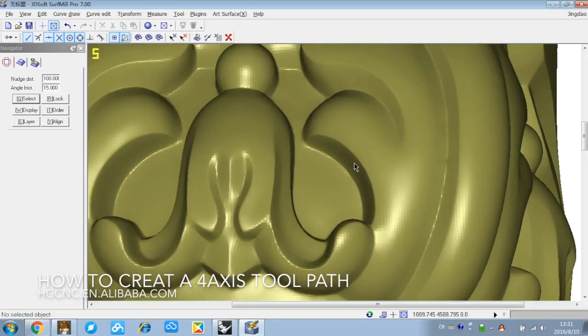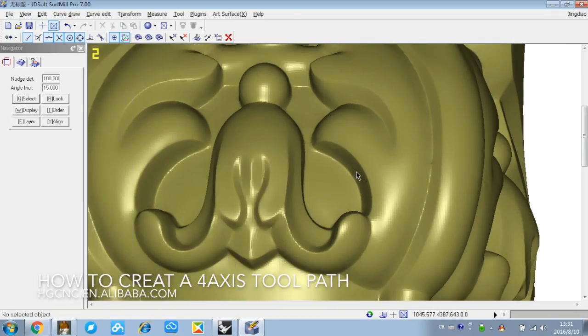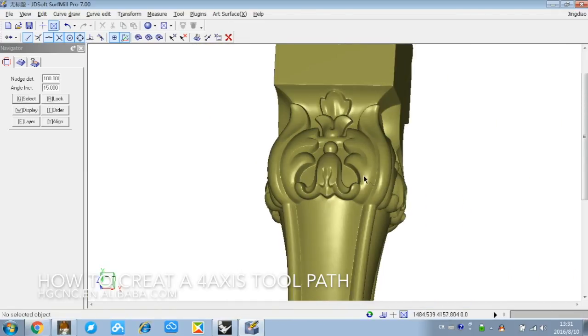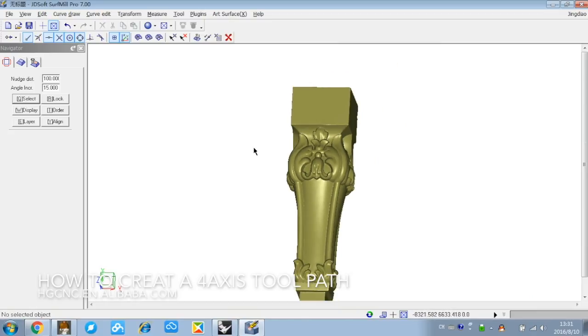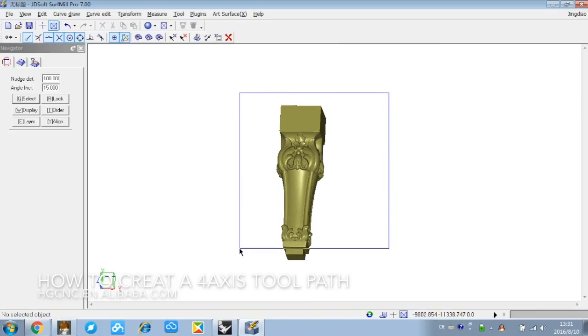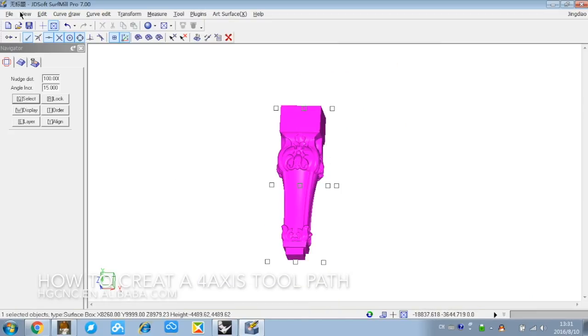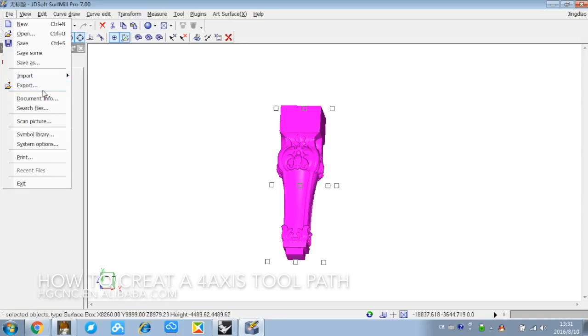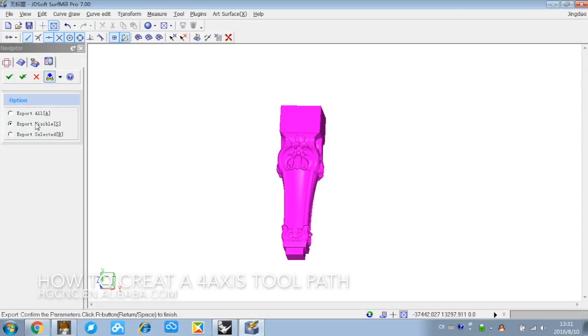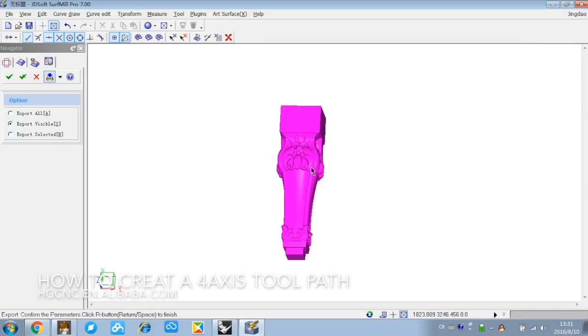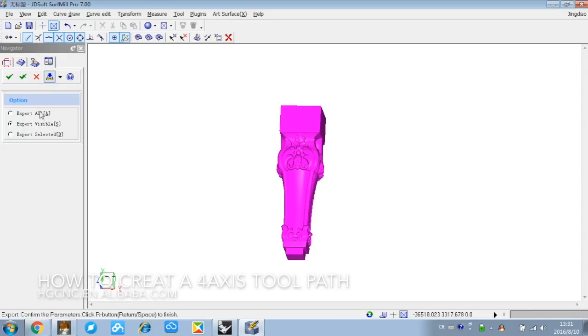After the processing and the decimation, the surface is still very fine and very good. So let's export. There are three options: export, export all visible, or selected. Because there is only one object, any option is OK.